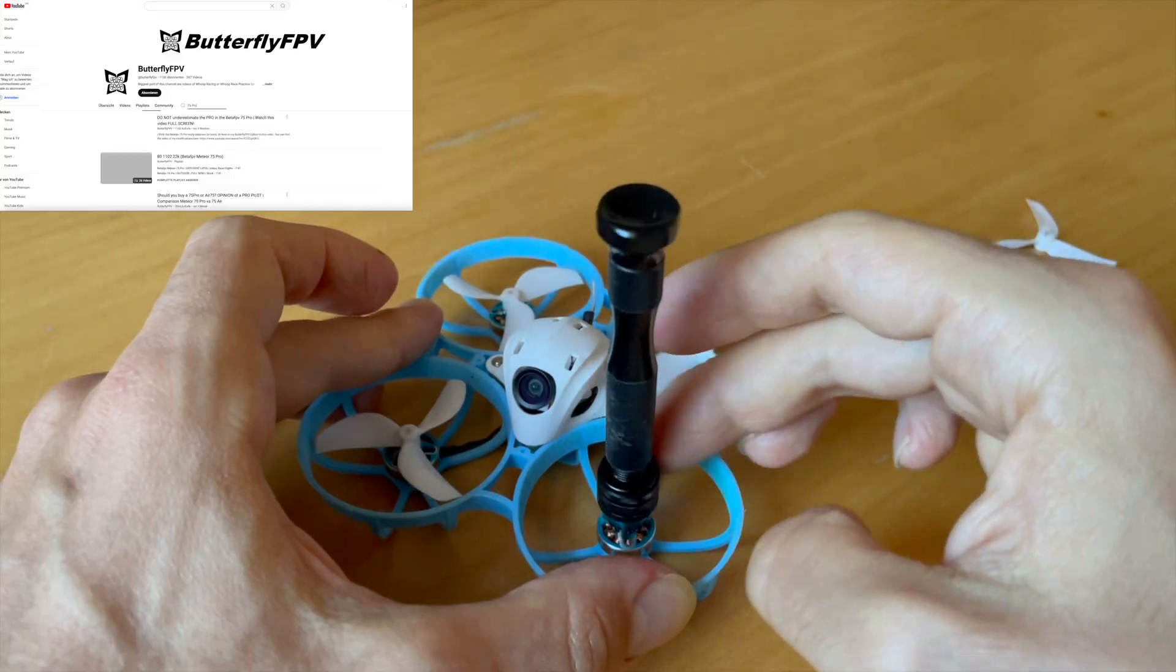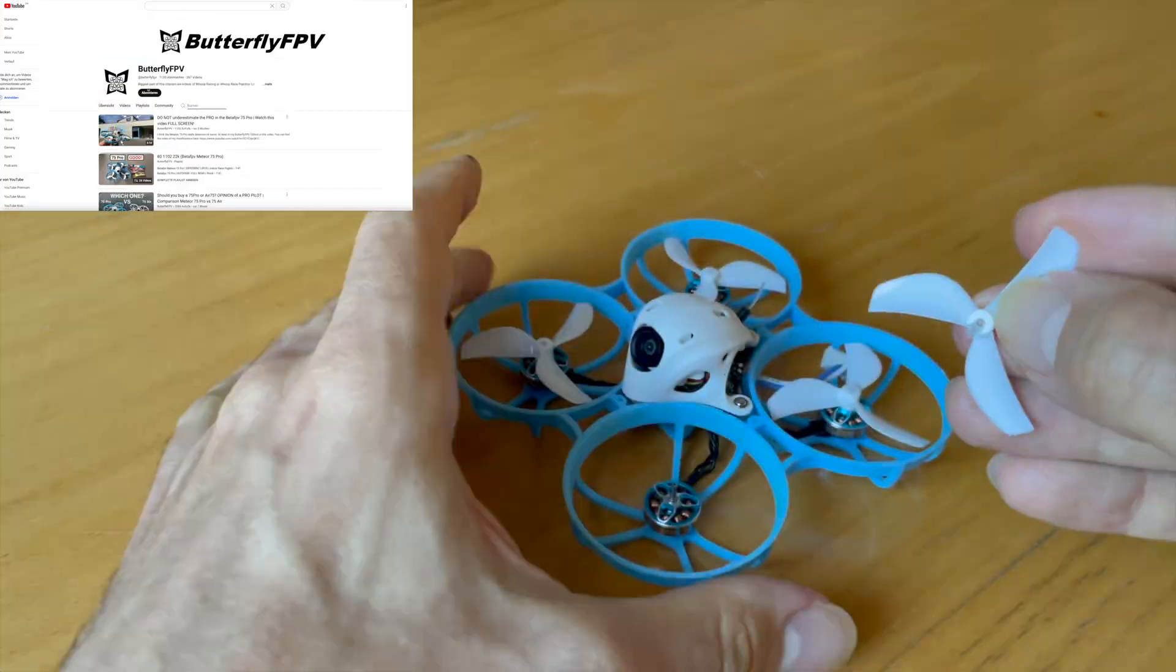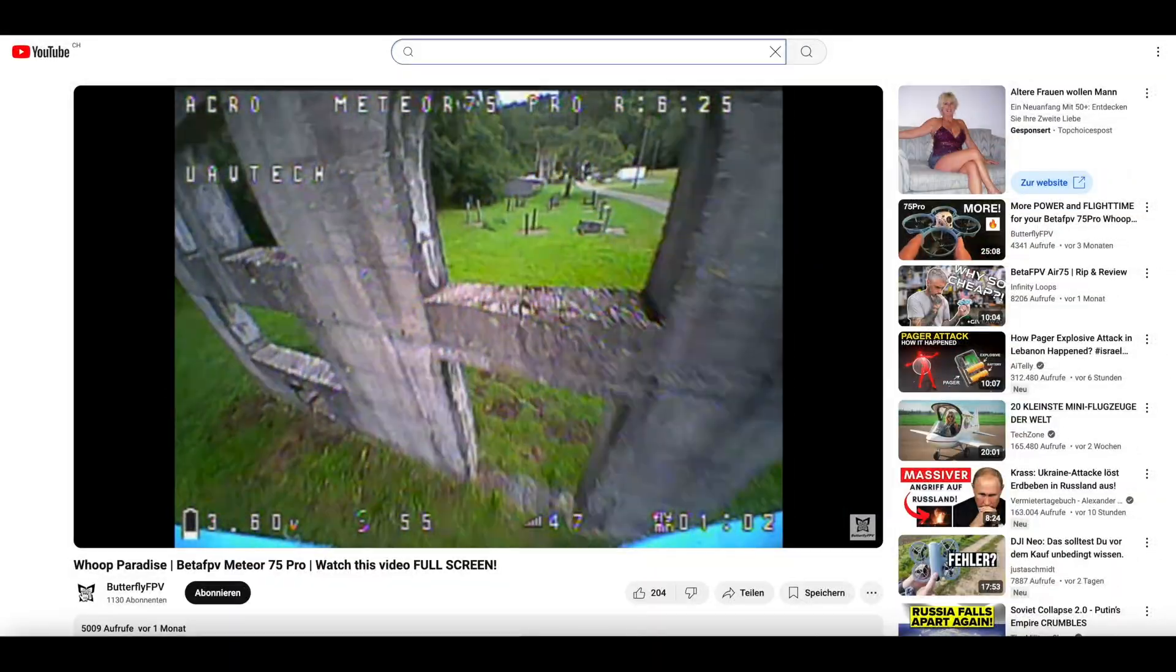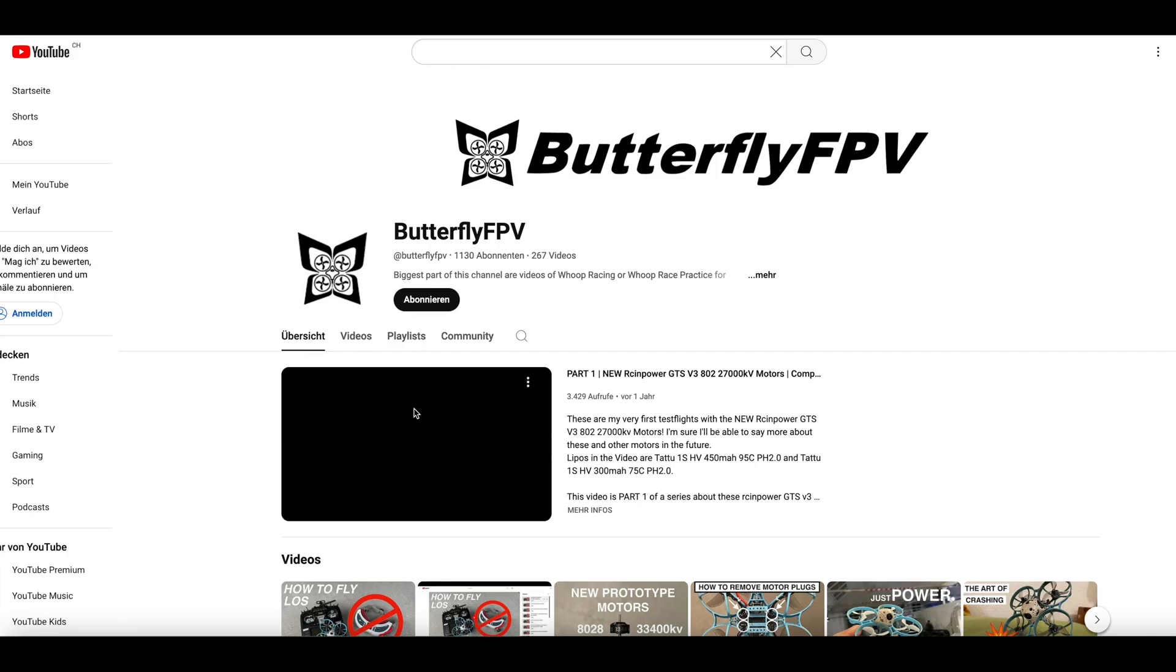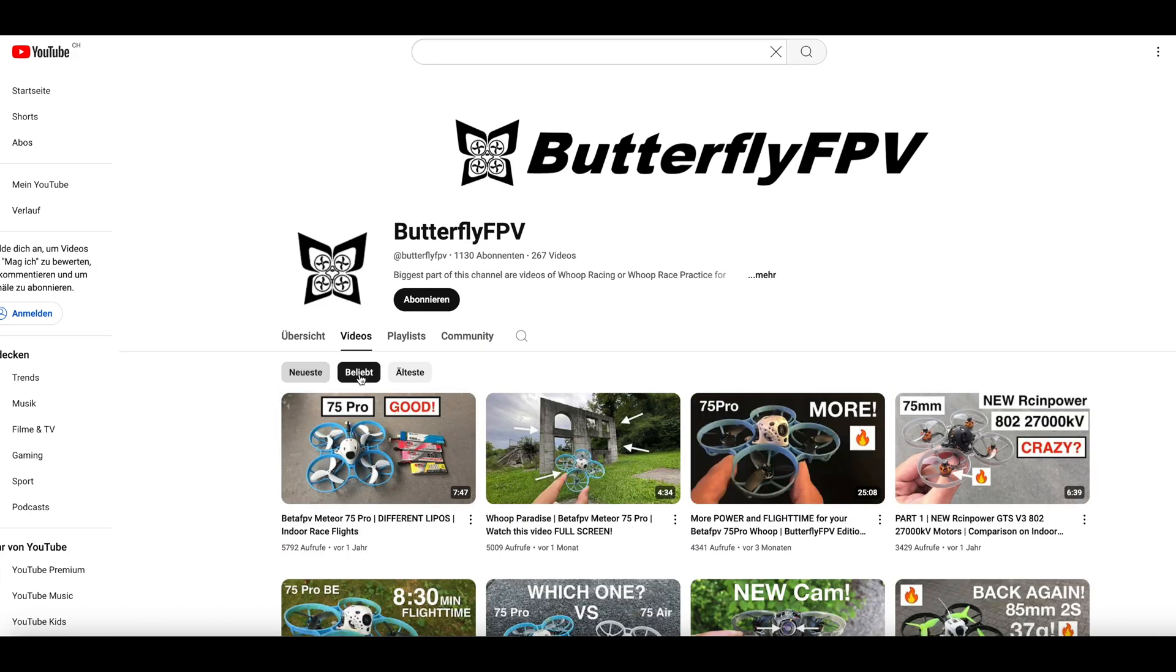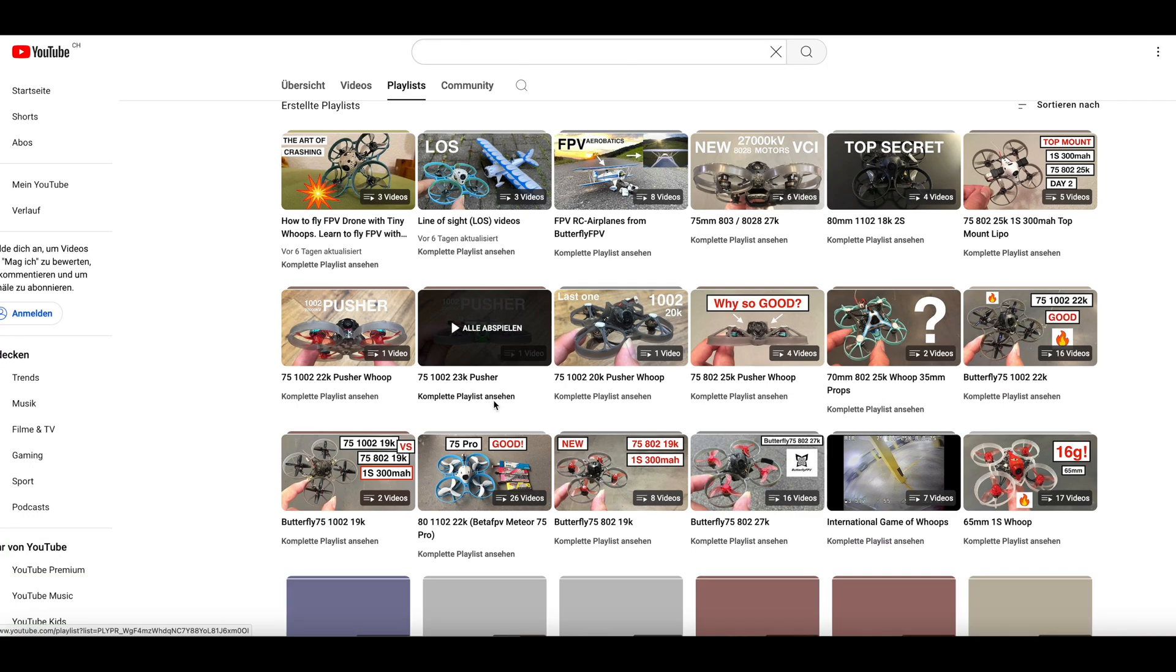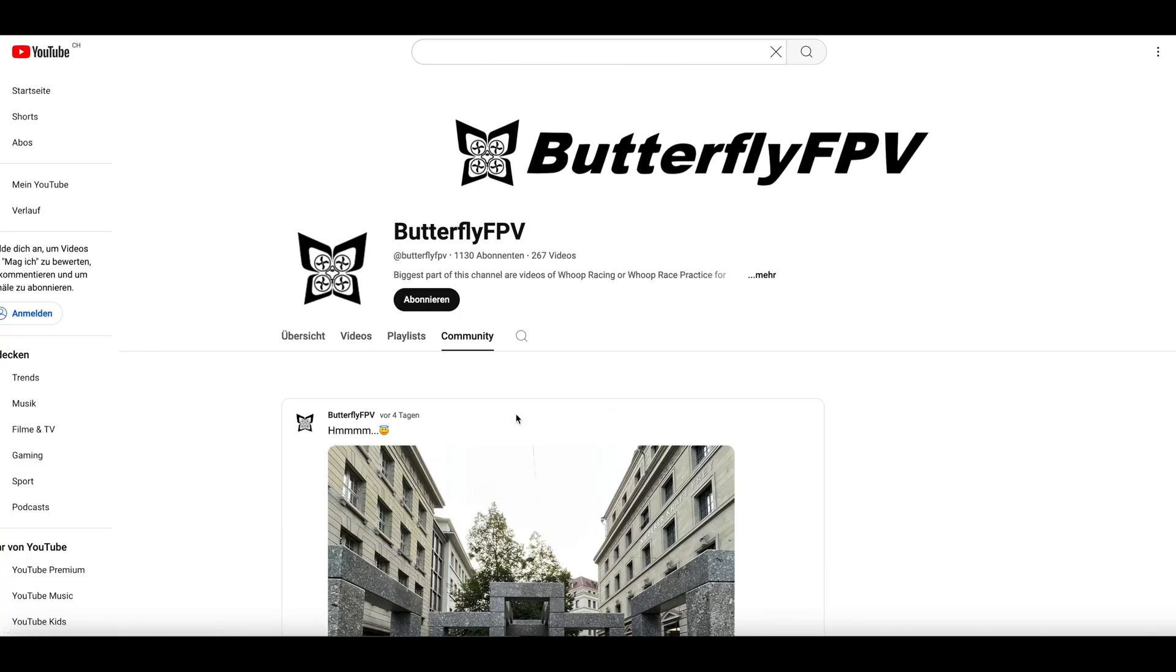And last but not least, you can already find many videos of the Meteor 75 Pro on this channel in which I try to help you with this tiny whoop. Lots of tutorials, tuning tips, flight tips, and repair videos. And there will be even more in the future if I am motivated enough by you, my friends.